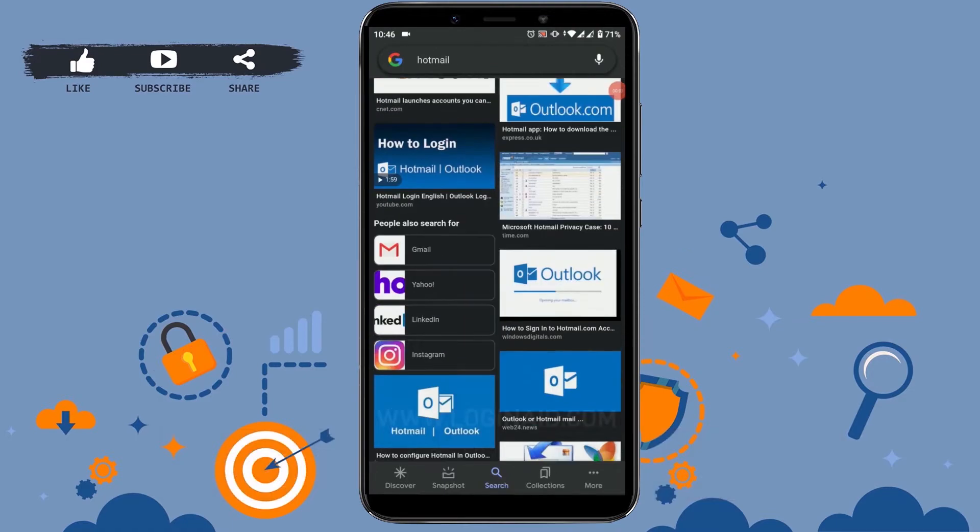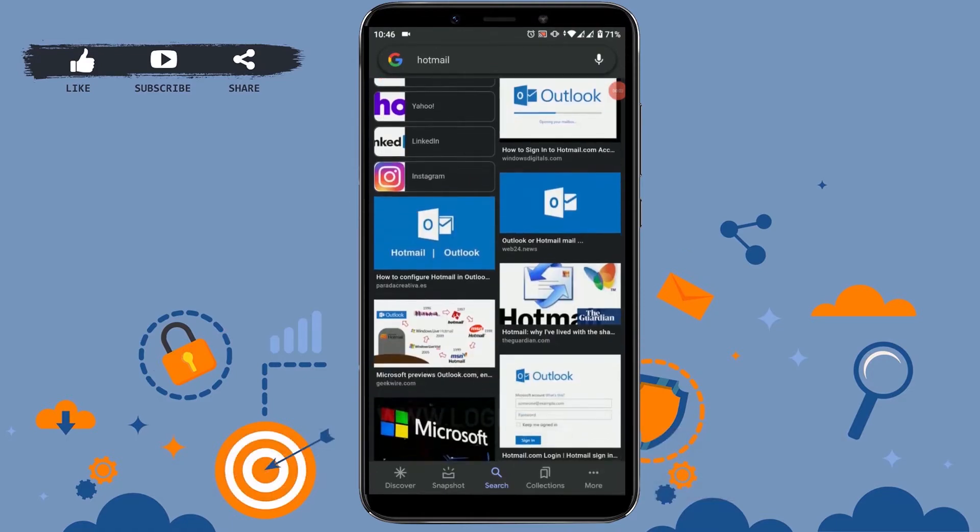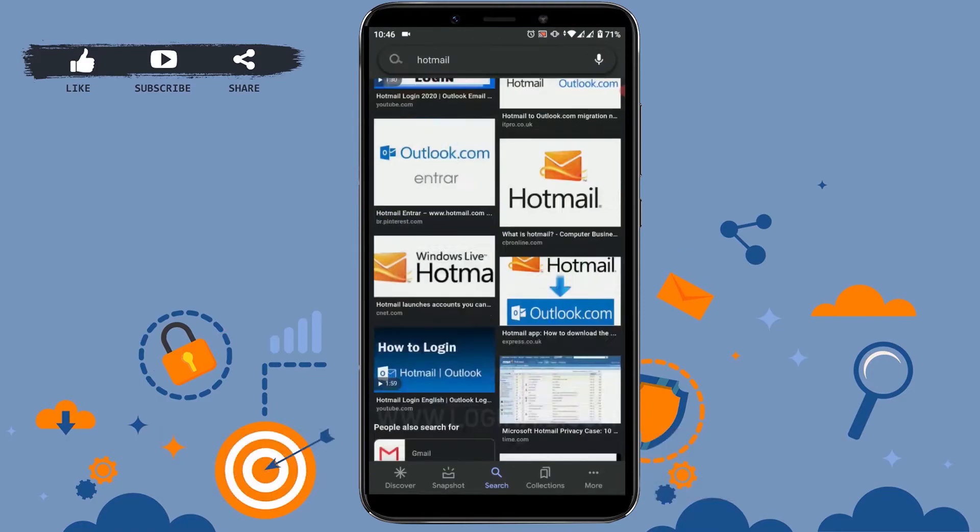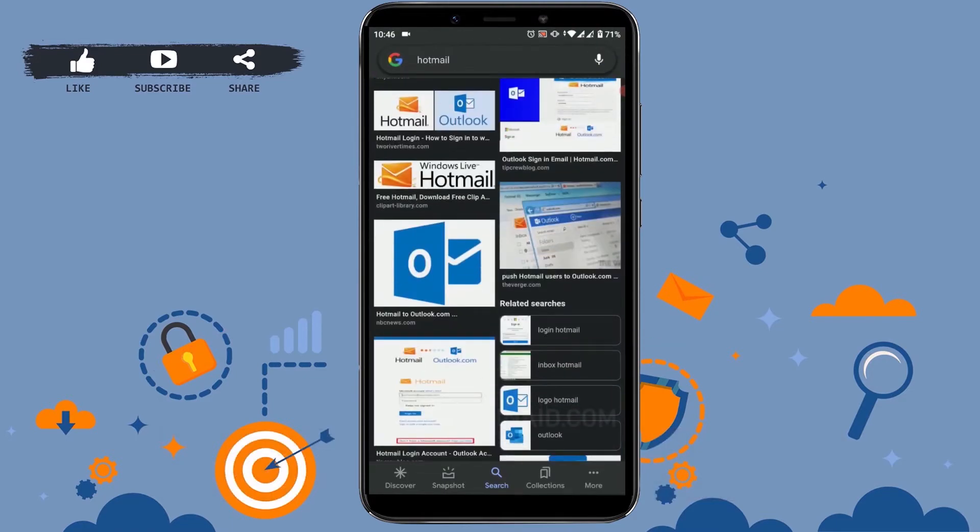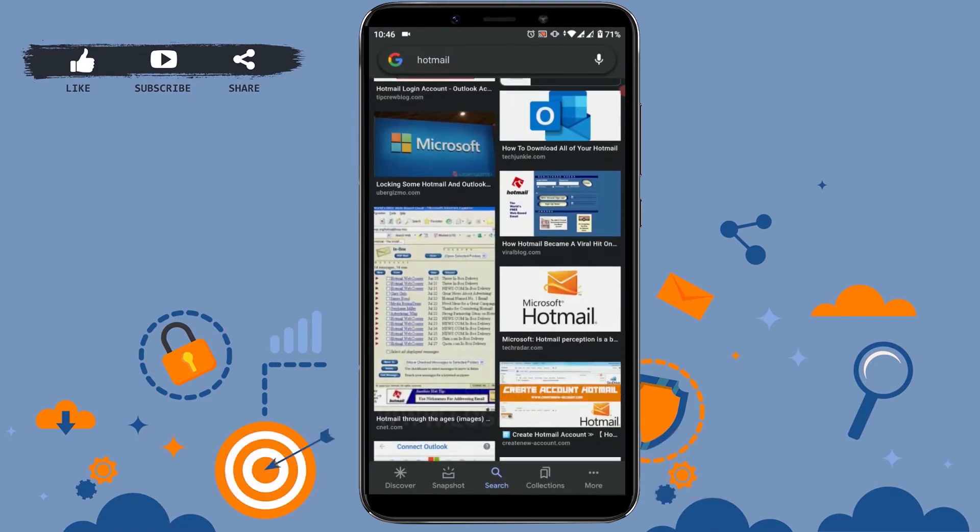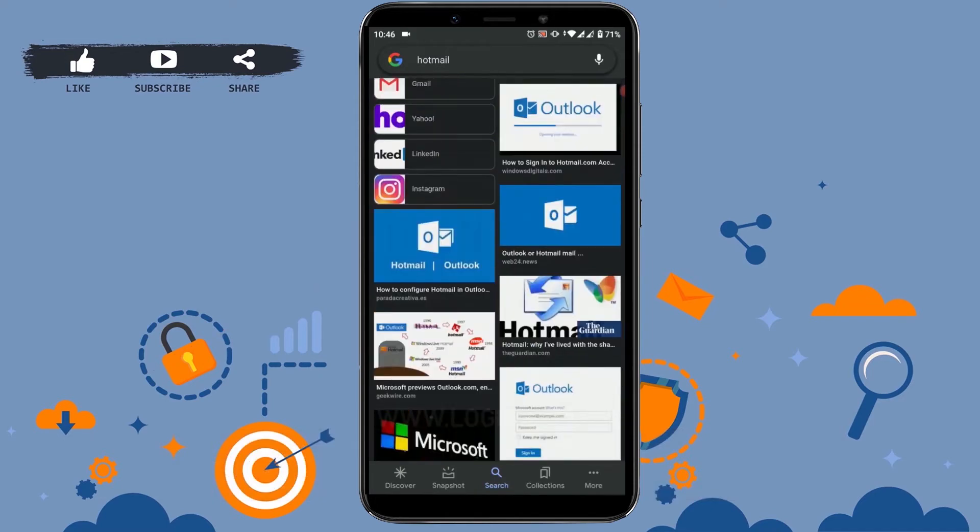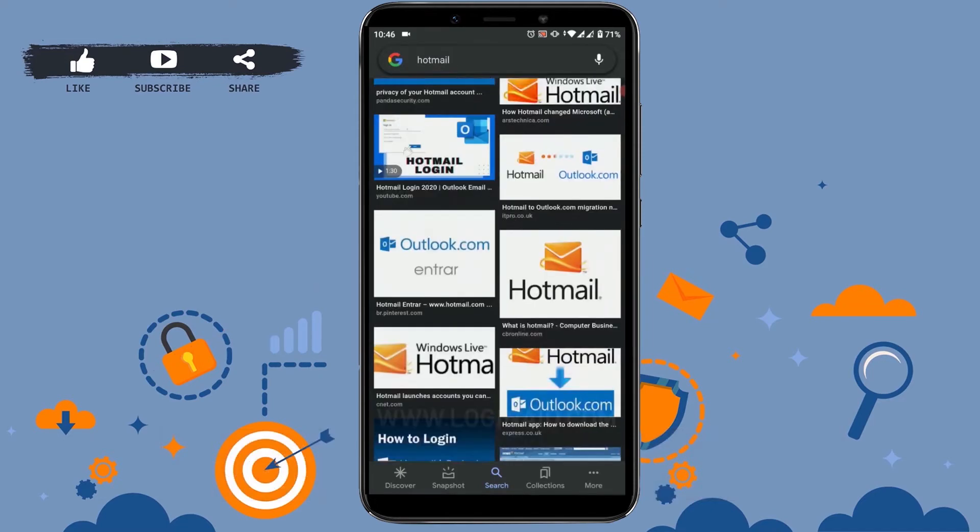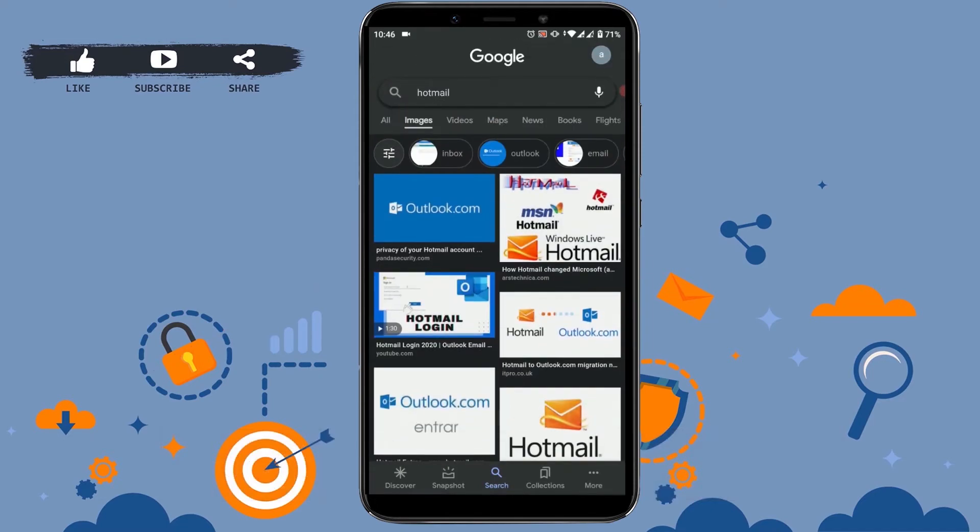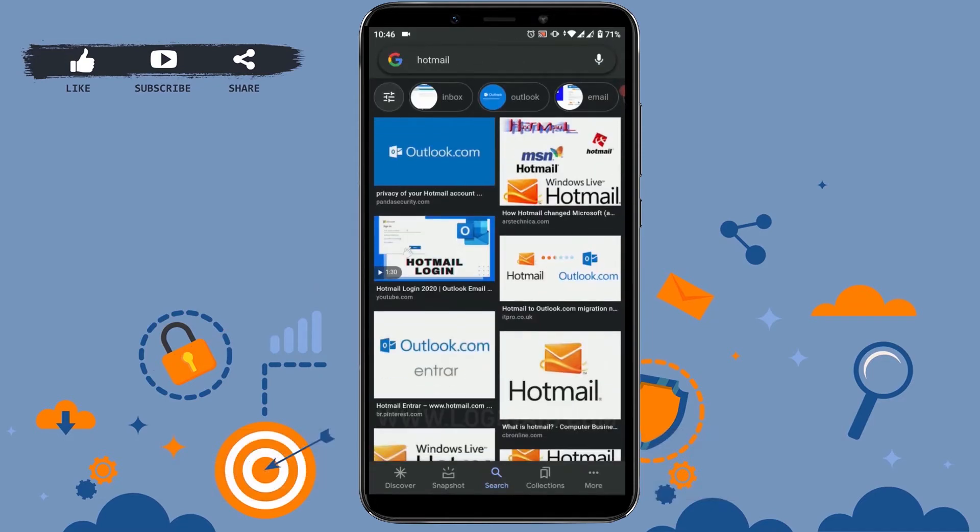Hello everyone, welcome back to our channel. Today I will be showing you how to send mail from Hotmail. When you say Hotmail, it is actually an official Outlook account. To begin, first open your Hotmail account, that is your Outlook application on your mobile phone.